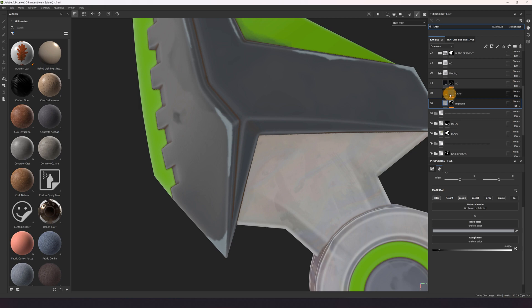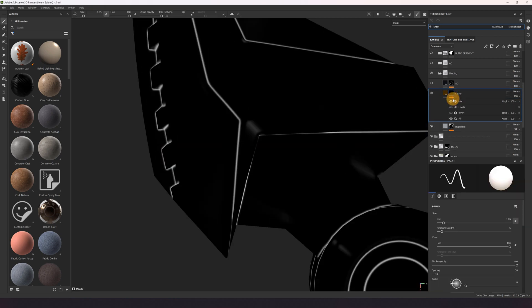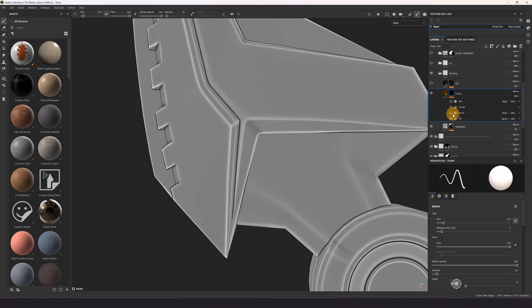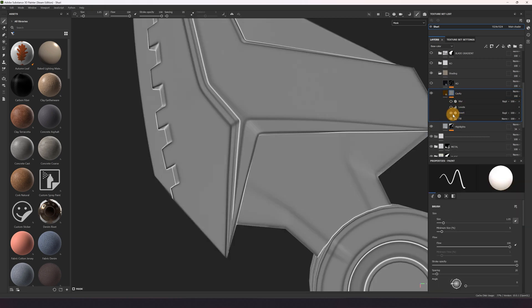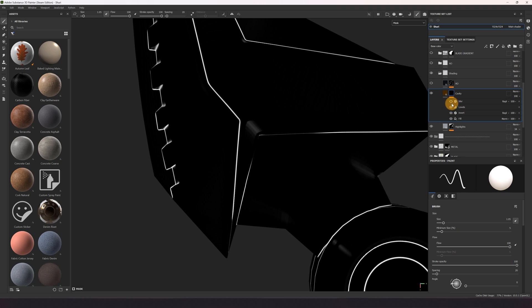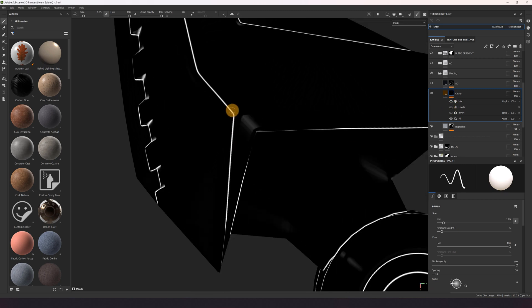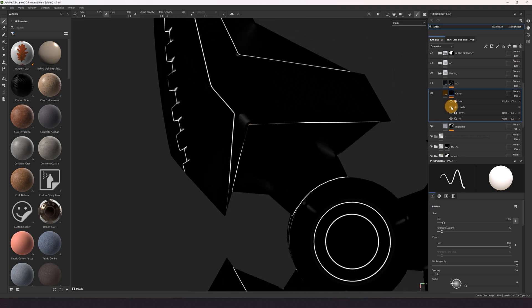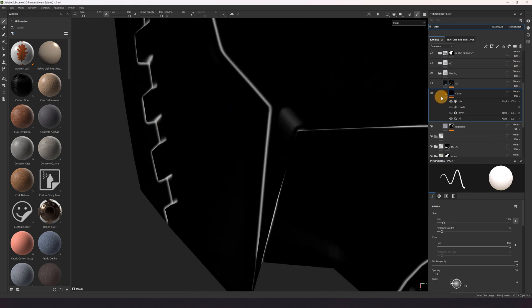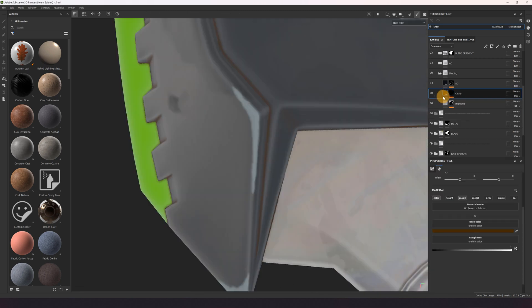Then I kind of did the same thing but just for the cavities. So I got my curvature inverted, used levels to extract the data I need, blurred it a little bit, and give it a rusty color.